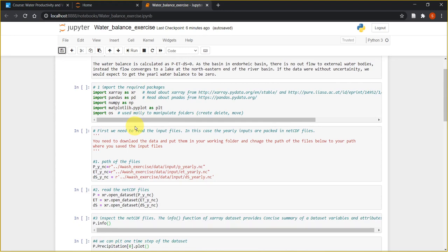For the exercise, I downloaded the precipitation and evapotranspiration data from the WaPOR database and calculated the yearly precipitation and evapotranspiration for the years 2009 to 2015. I also downloaded and calculated the change in storage from GRACE products for our river basin.